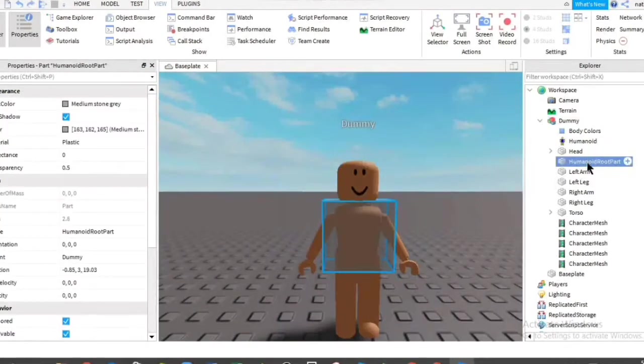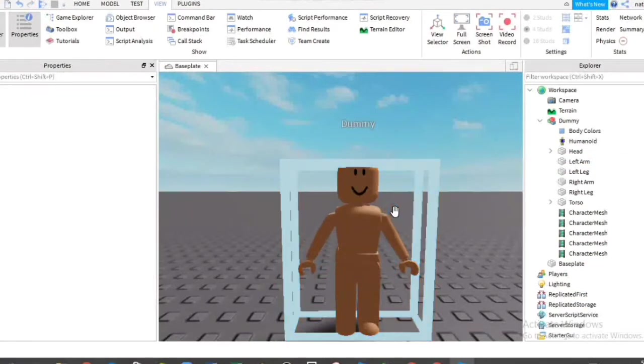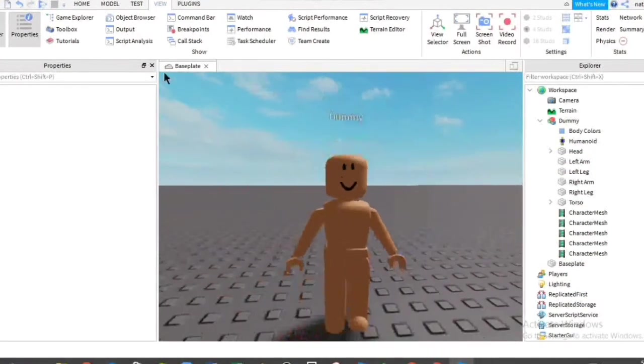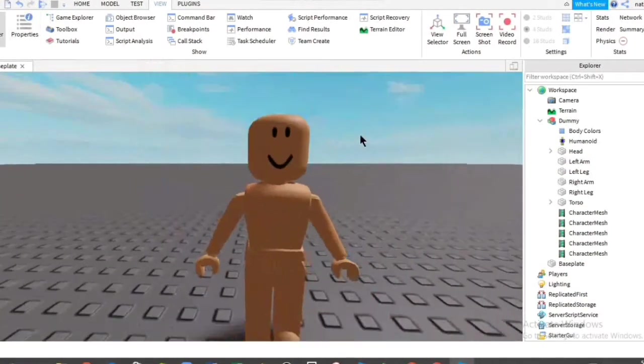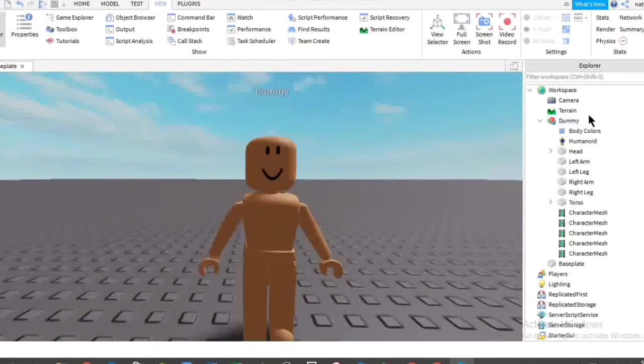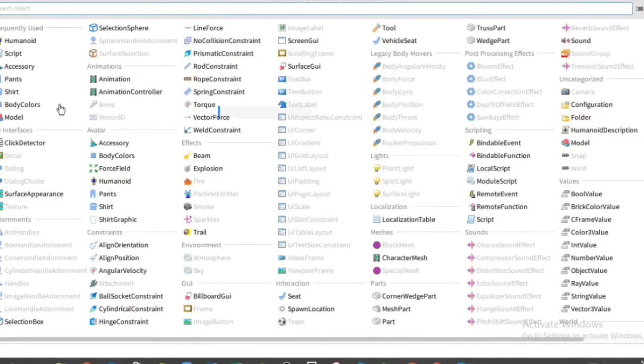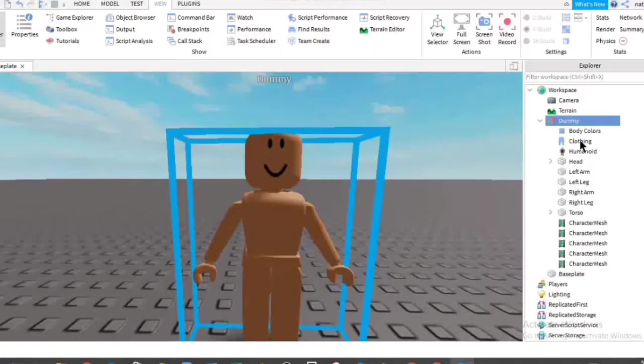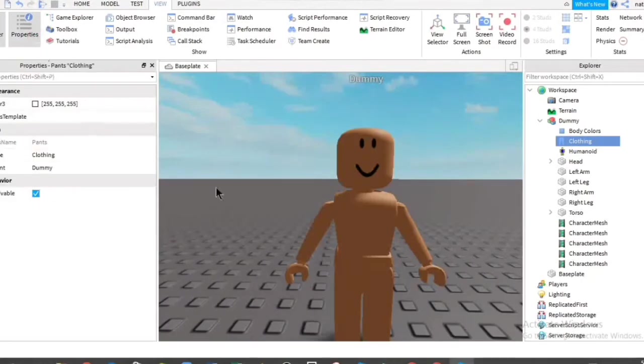You can delete the humanoid root part because it makes like a gray part. So delete that. I'm going to start with the simplest thing, which is the outfits. So you're going to also click plus on it. And then click shirt or pants. I will pick pants. And then click on it. Then also click properties.